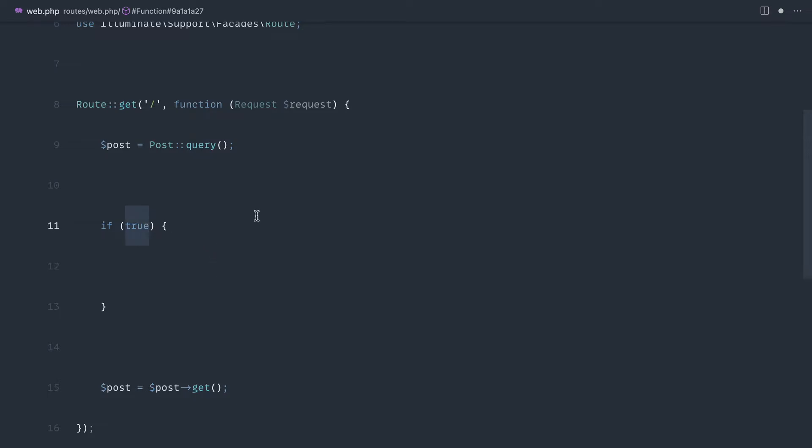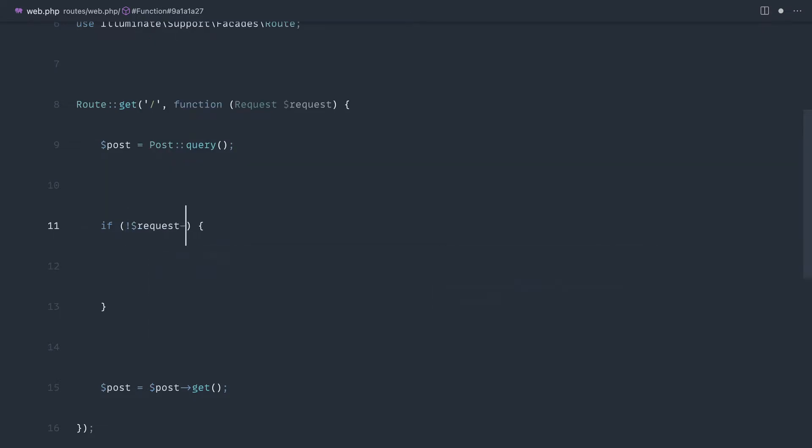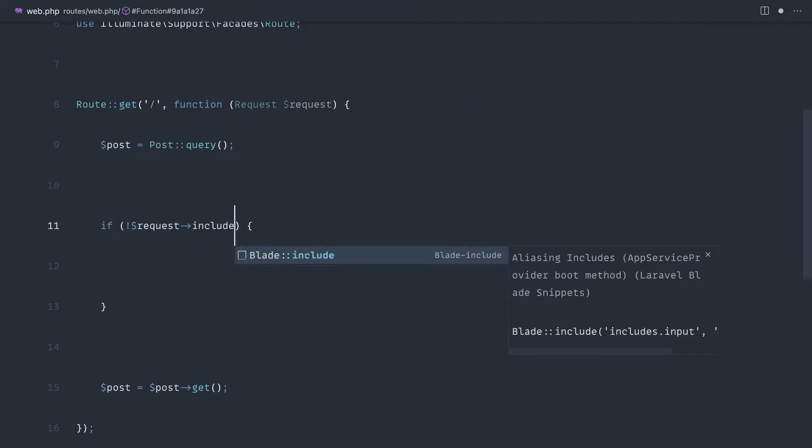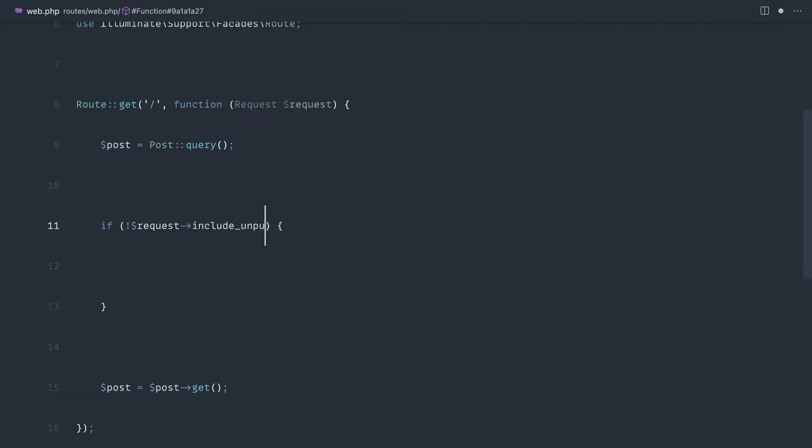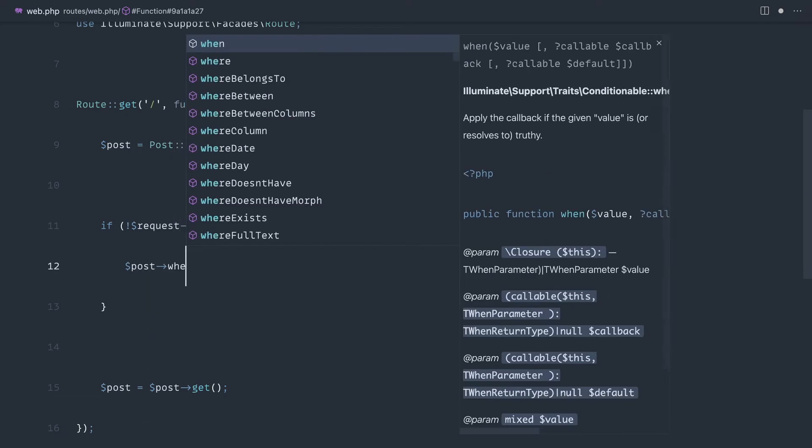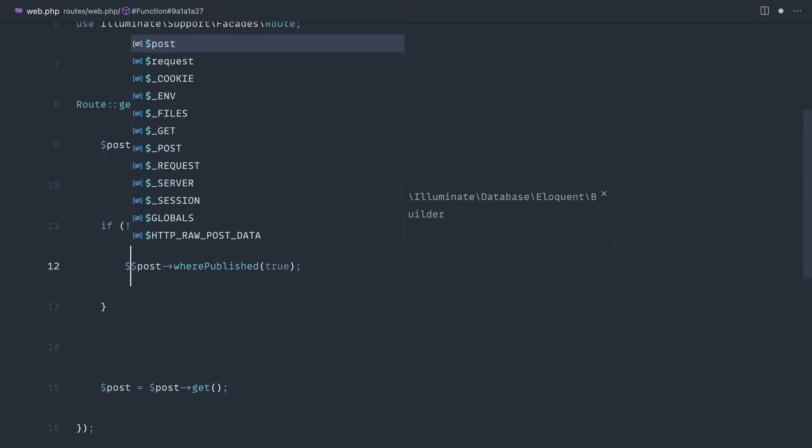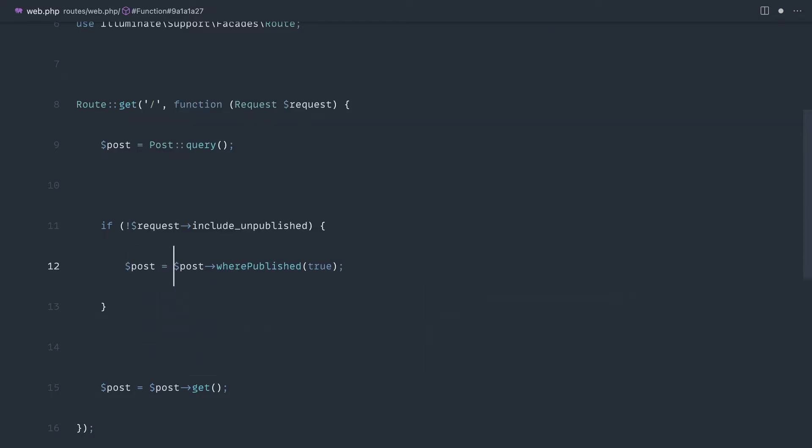Just as an example of this and how this can clear things up depending, if we bring back that include unpublished that we saw a little bit earlier, if we were to now say post where published true, or we can even reassign this, it's really up to your style,